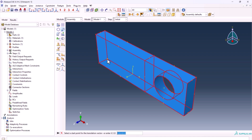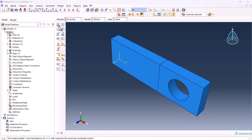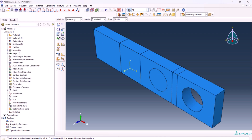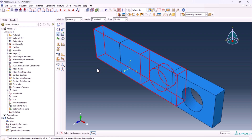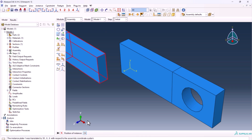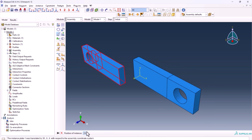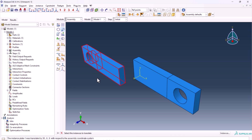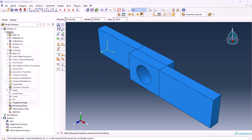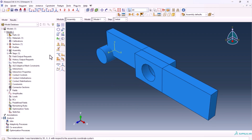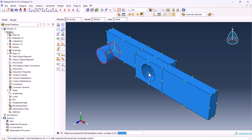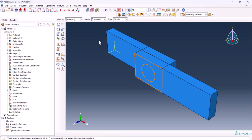Translate the first plate to 0, 0, 0. Now create another plate instance — rotate this one 180 degrees, then translate it. This one must go here. Now it's time to create the pin. Translate the pin so it fits here. The assembly section is done.